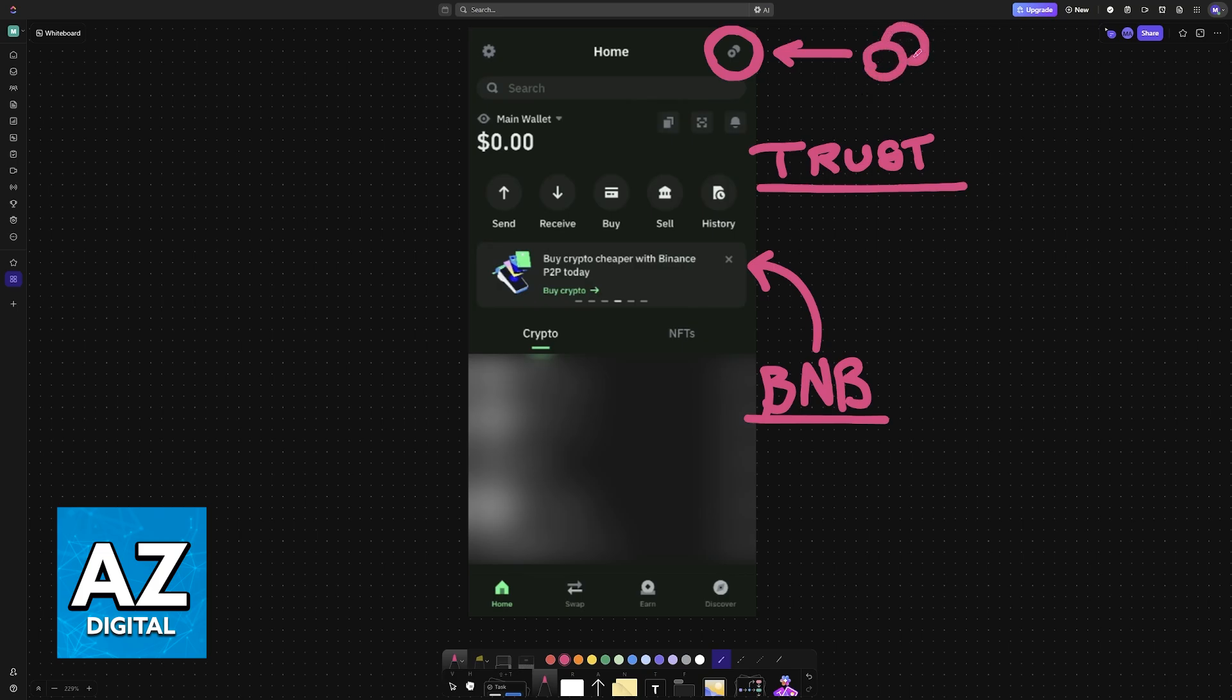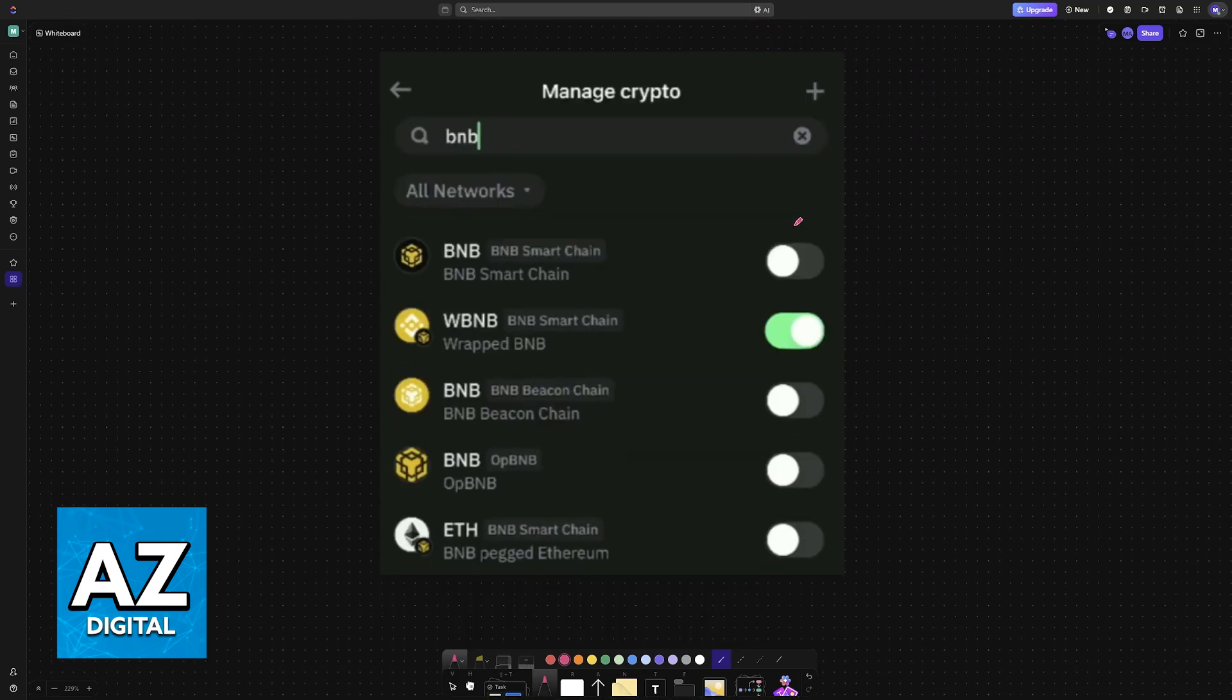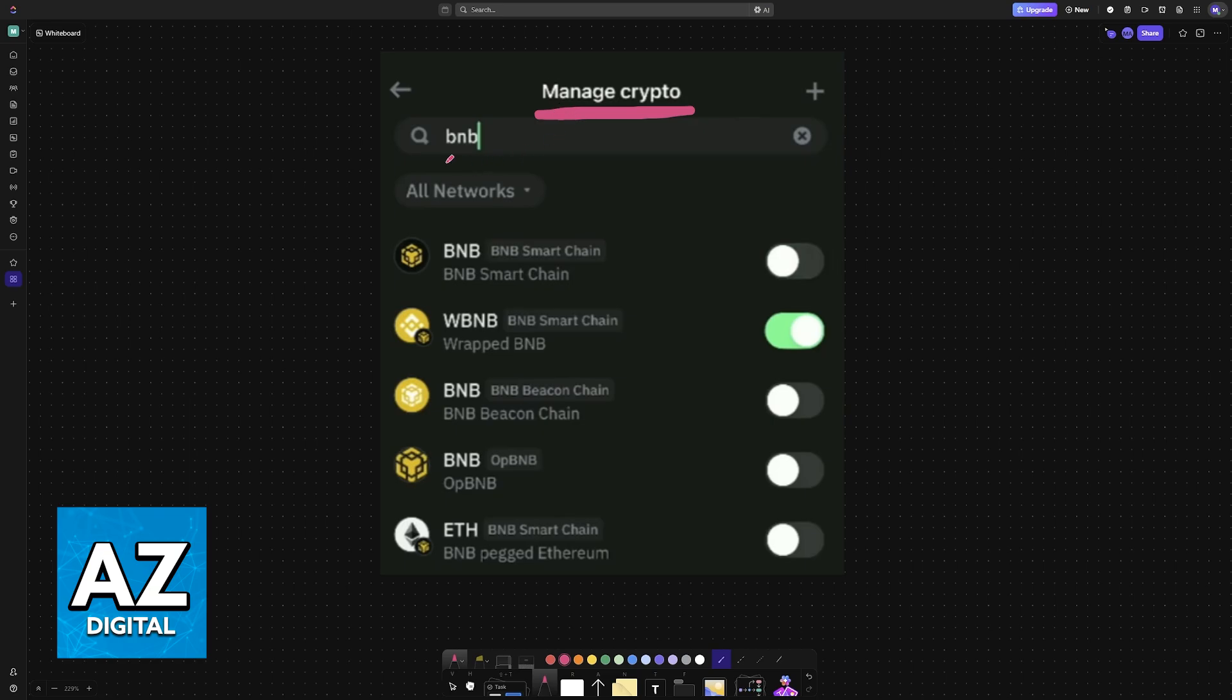This is where you will be able to manage all of the assets, tokens, or coins that you have available on your account. You will be taken into the Manage Crypto page, and here, all you have to do is look for BNB, and you will find plenty of options.